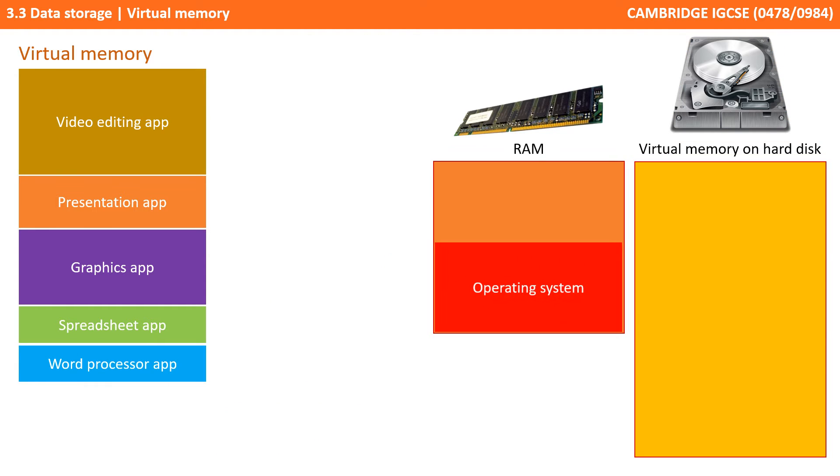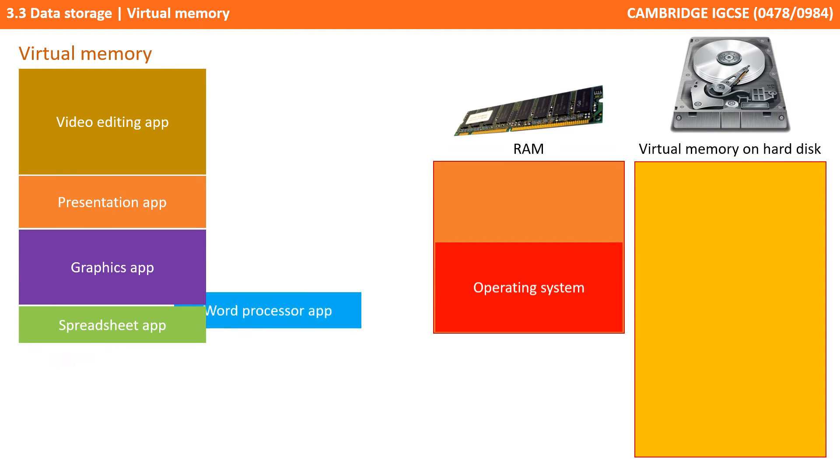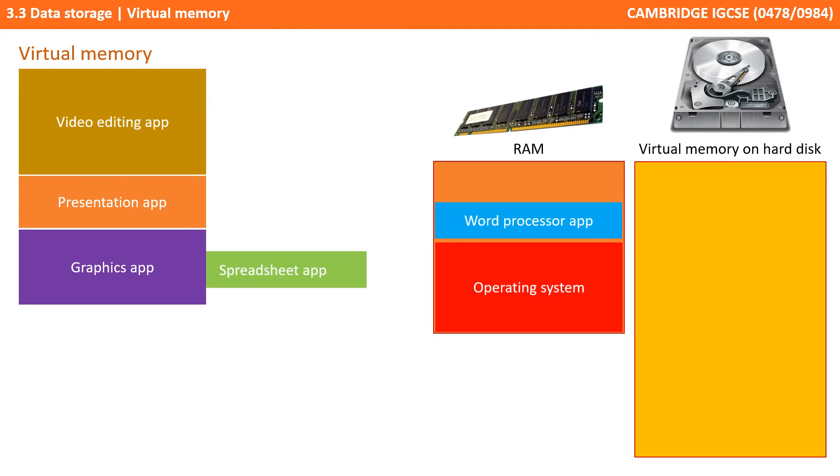When you turn your computer on, the bootstrap program will load the operating system from the disk into RAM. When you use a computer, every time you double-click an icon to load a program, it transfers those instructions into RAM.